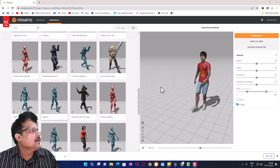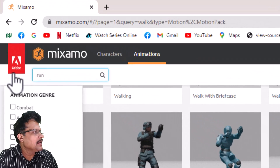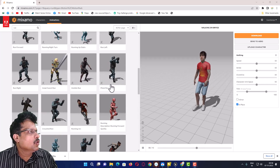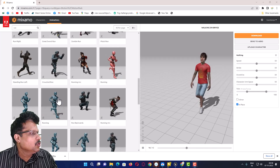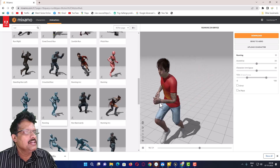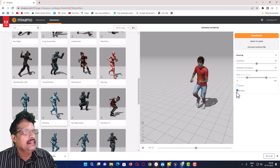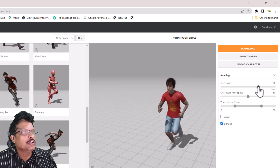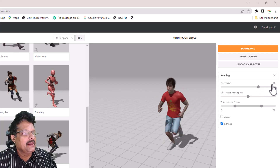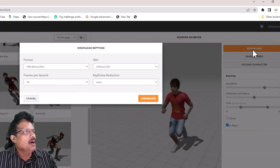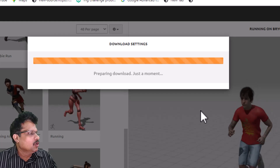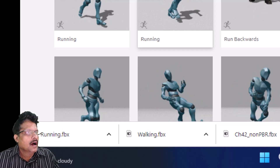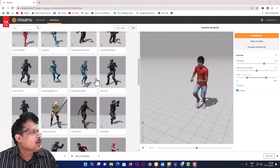Next I will come back and instead of walk I will type run. The character will run now and there are various kinds of running options available. I am going to choose one running animation. When selected I can see him running, and I will again click 'In Place' so he runs in the same position. I can set the speed — I will increase the speed to 70 — and then download this second running animation.